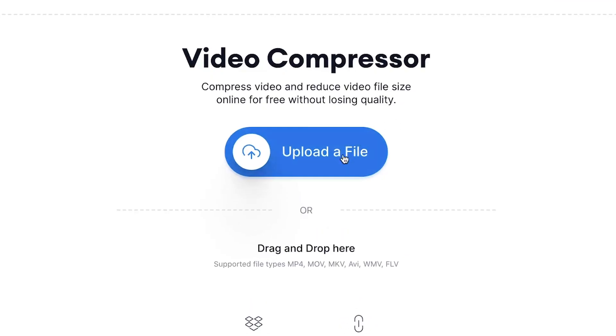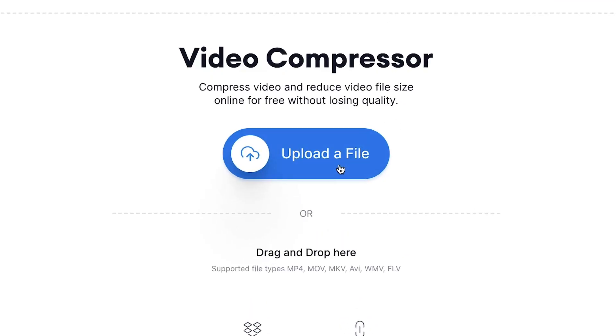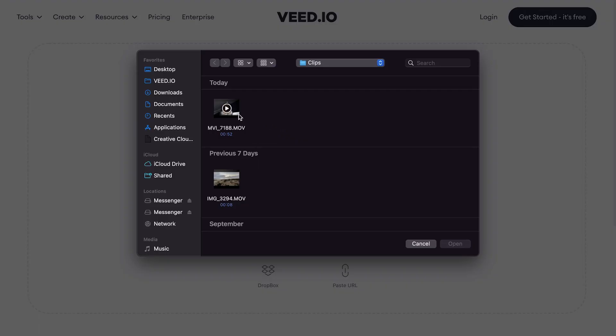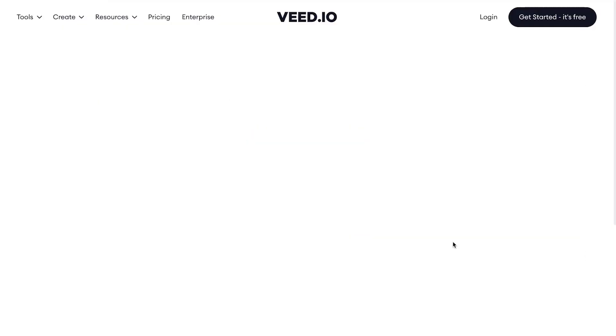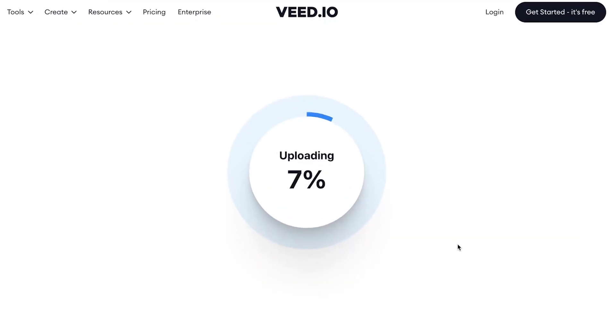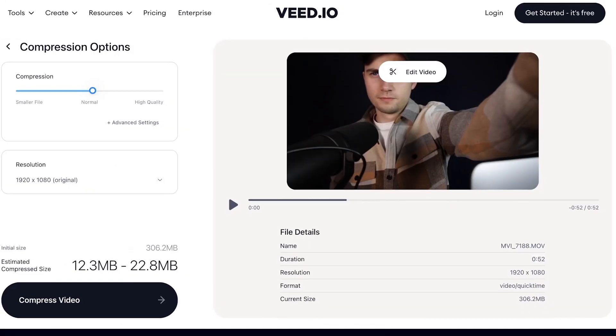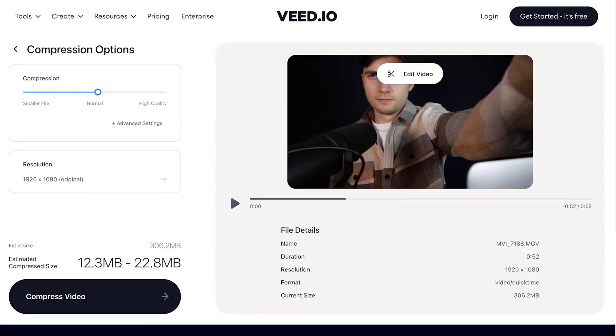Click on the upload button and choose the video you would like to shrink to a smaller file size. After a short moment, your video will be uploaded and ready to be compressed.